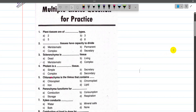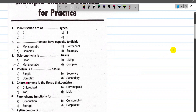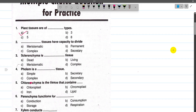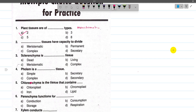Now for number 1, plant tissues are of two types. Number 1 is Meristematic and number 2 is Permanent tissues.